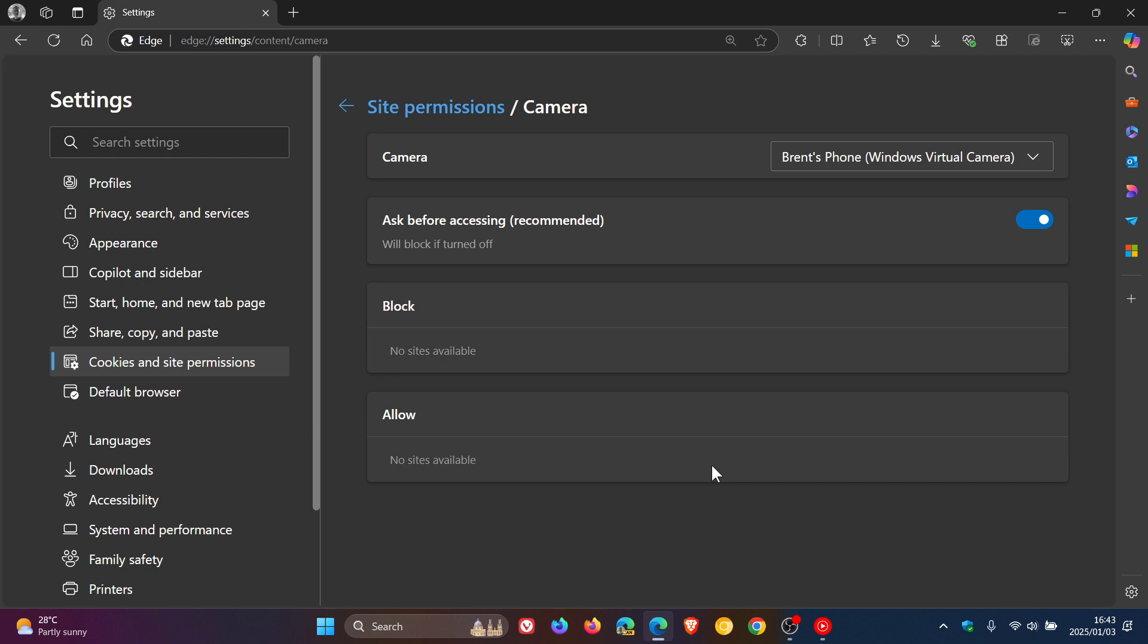And what you would do in the allow section is if you have a site, you could find that site you want to remove camera access from. And you would click the trash bin or icon next to that site to remove and revoke camera access from that site. Once again, I don't have any, but I'm sure you would get the general idea.